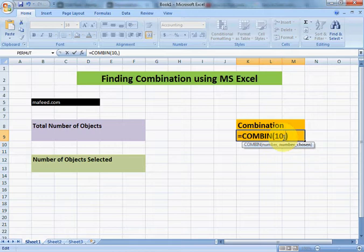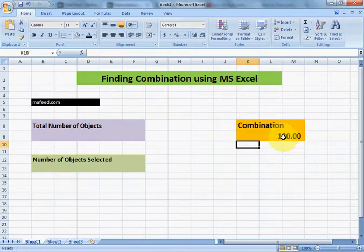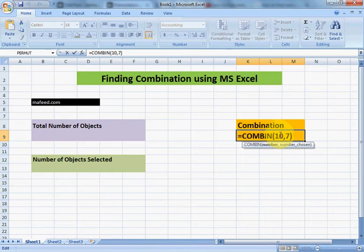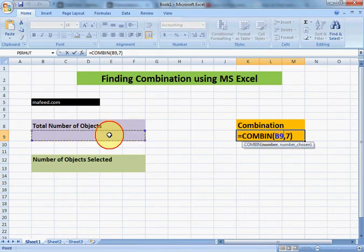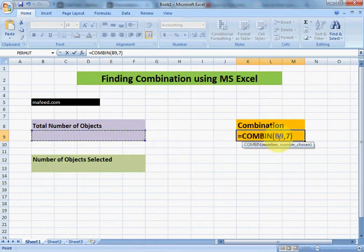We can change the values. For example, now we select ten balls total and we select seven balls out of ten at a time, and we want to find the total number of possible combinations. That result is 120.